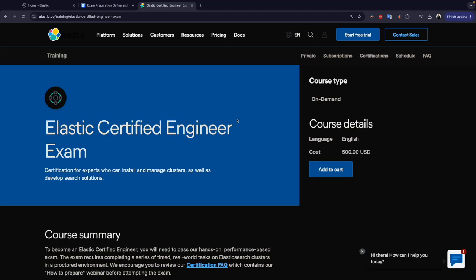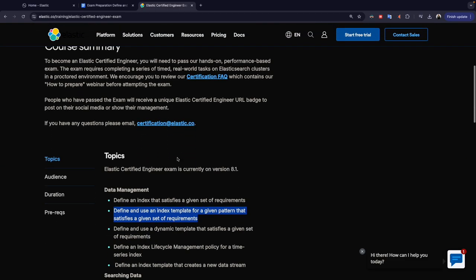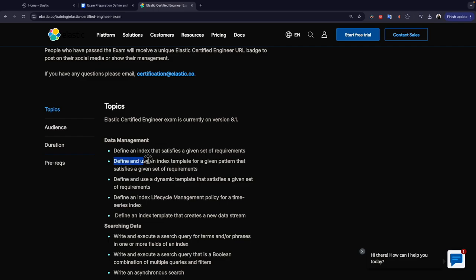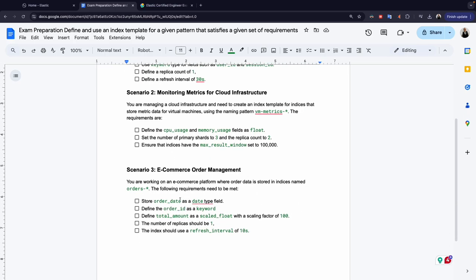Hello everyone and welcome to a new video. If you're new here, my name is Mohammed. We continue our training and preparation for the Elastic Certified Engineer exam. Today we will start a new topic: we will see how we define and use index templates for a given pattern that satisfies a given set of requirements. I've prepared three scenarios that we will try to solve as practice for the exam or your production environment.